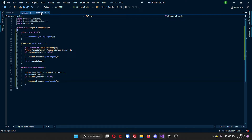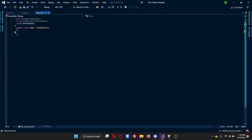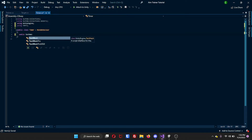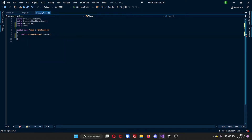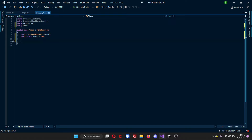That's all we need for the target script. Our last part is the timer script. Up here we will need TMPro so we can display the amount of time we have left. So we'll do public TextMeshProUGUI timerLabel, and then we will create a public float for the timer — public float timer = 10f. This is how long the game will last, so if you want the game to last for a minute, put 60 seconds. But for this tutorial, we will only do 10 seconds.